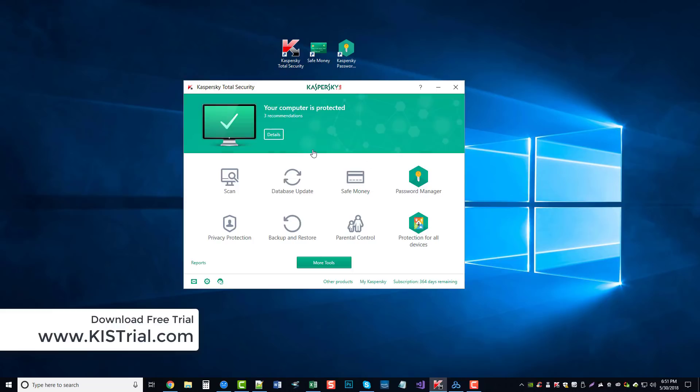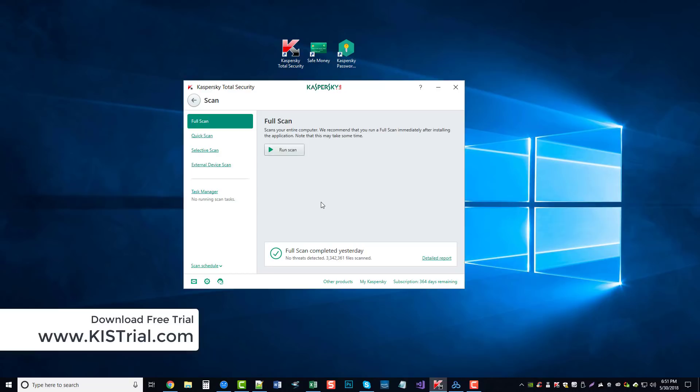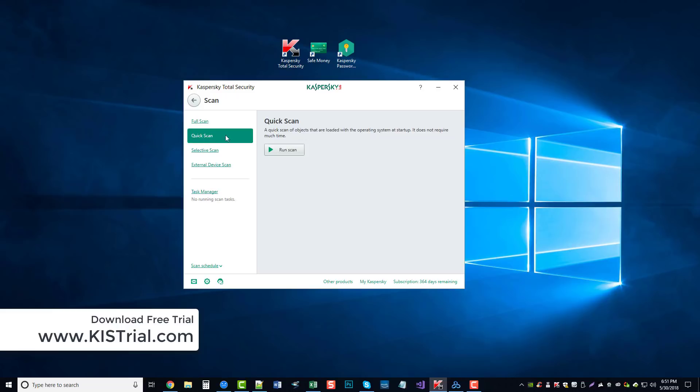The first one is the scan, which allows us to do a full scan or an entire computer scan. There's a quick scan, which scans - you can see here - a quick scan of objects that are loaded with the operating system at startup. So this doesn't scan near as many files. It does a much quicker job of it.